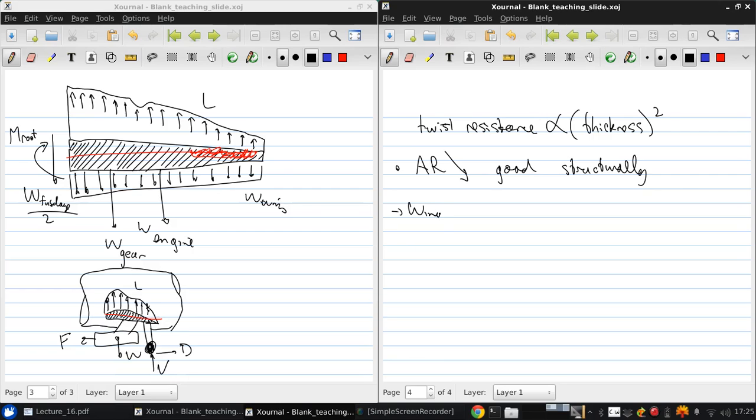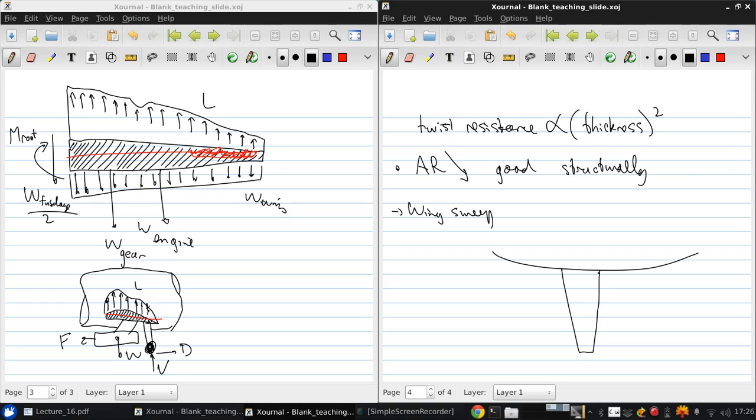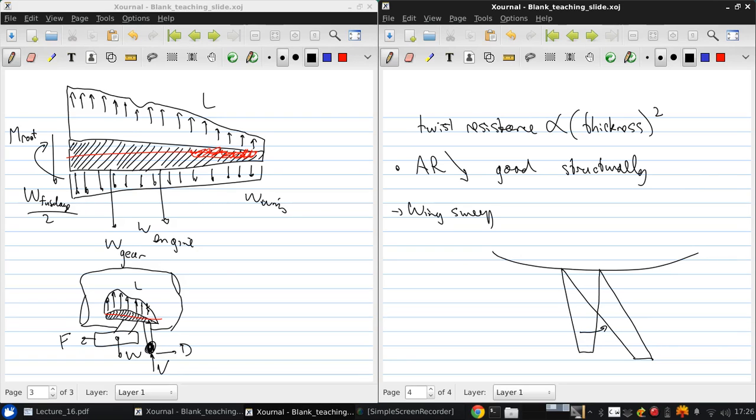We also consider the effect of wing sweep. Here's the side of the fuselage with a straight wing versus a swept wing. What this does is it effectively increases the length of the beam and shifts the wing lift outwards, so this is disadvantageous structurally.